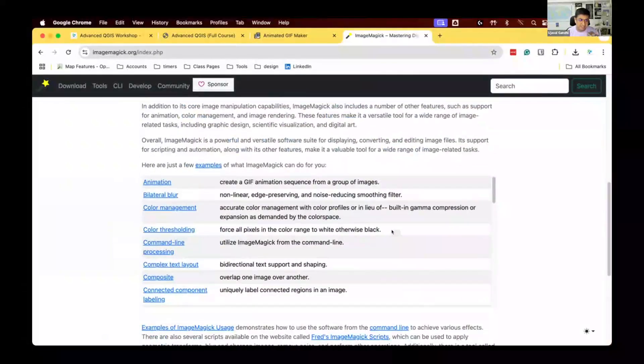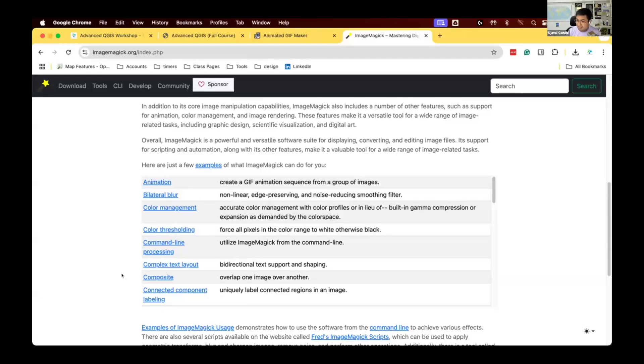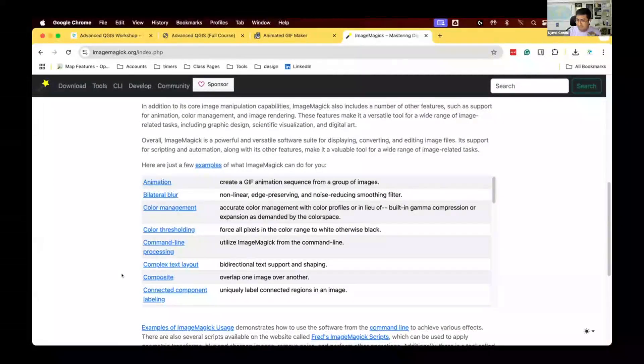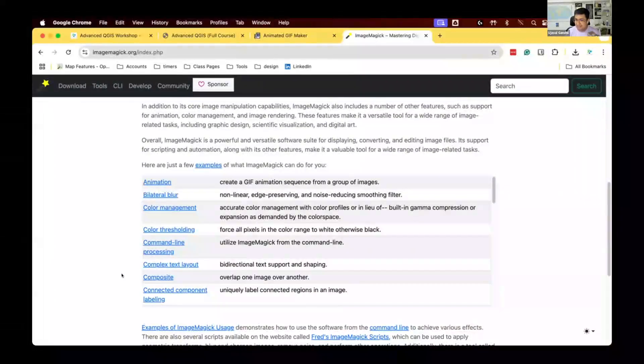It can do animation, blurring, change colors and stuff like that. I've used it so many times in my career for batch processing. For example, if I have a bunch of images I want to crop to a certain size—say 10,000 of them—I can write a command, run it, and it just crops all of them.